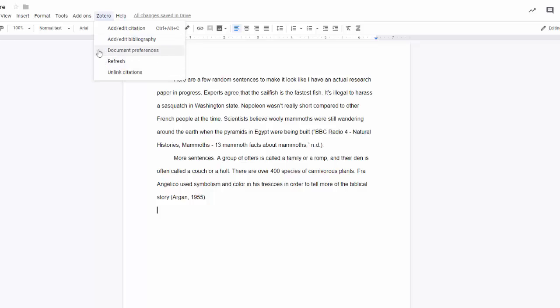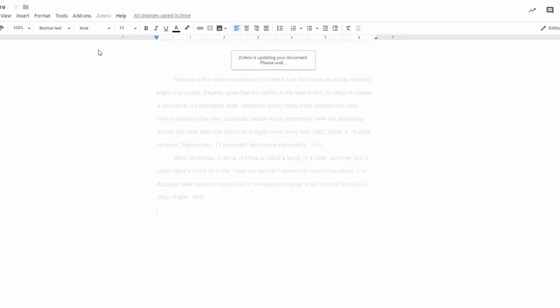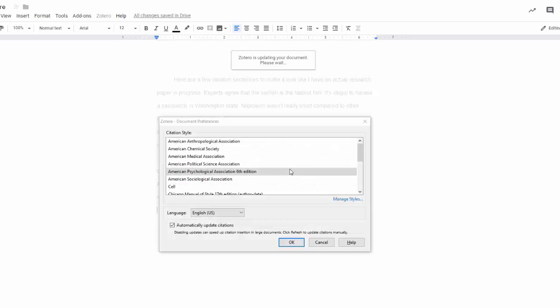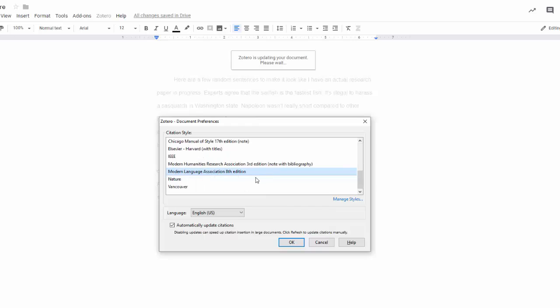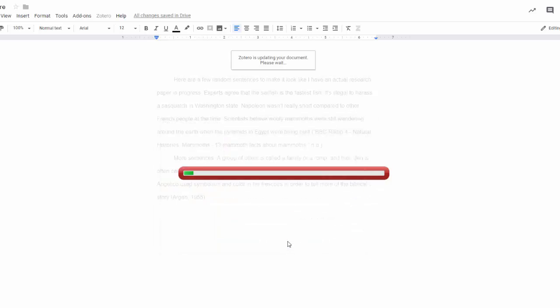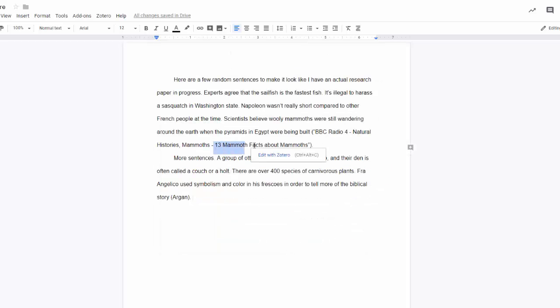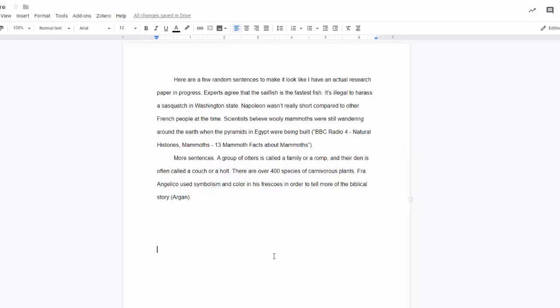When I select Document Preferences, I can change the citation style. Right now I'm on APA, but if I want to change it to MLA, for example, I can do that easily by selecting it from the list and hitting OK. I can see the capital letters in my titles now and the year is missing from the second citation.